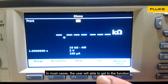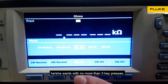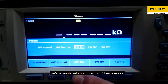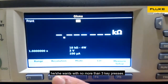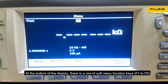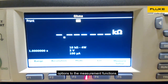In most cases, the user will be able to get to the function he or she wants with no more than 3 key presses. At the bottom of the display, there is a row of soft menu function keys that will be activated and correspond to the selectable options for the measurement functions.